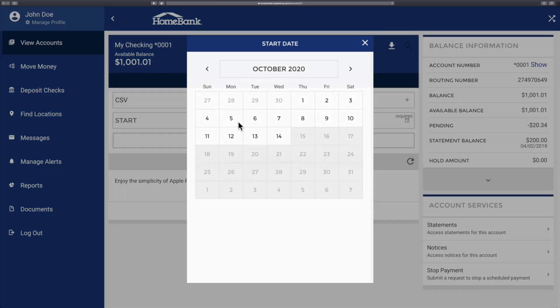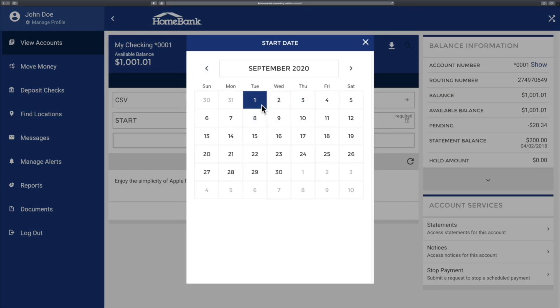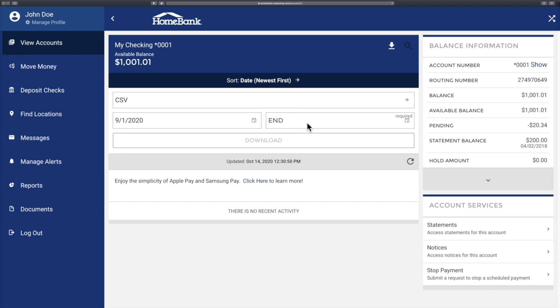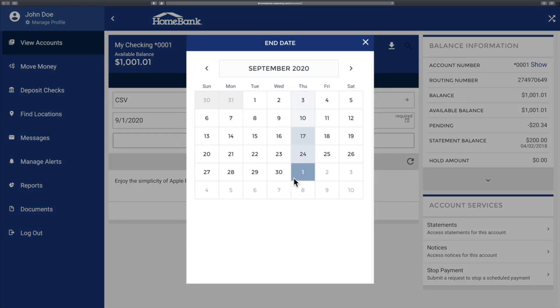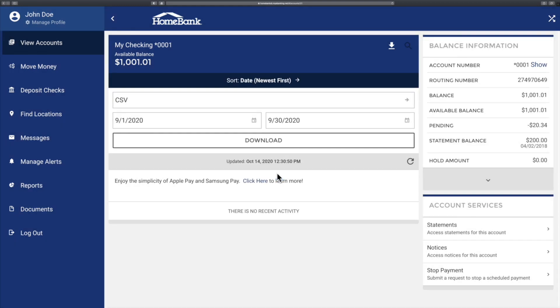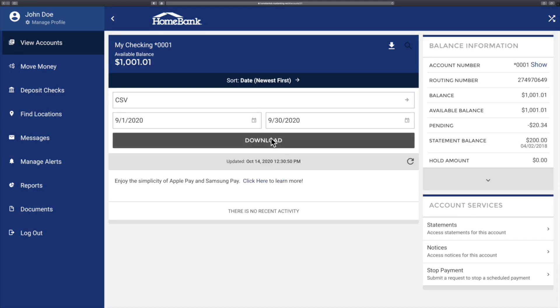For my start date I'm going to go ahead and do September 1st. My end date I'm going to go ahead and do September 30th, and then I click download — and that's all there is to it.